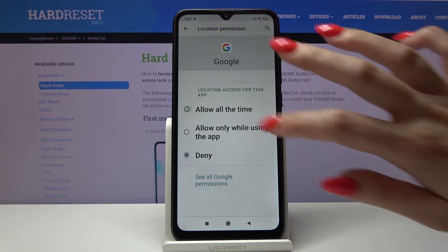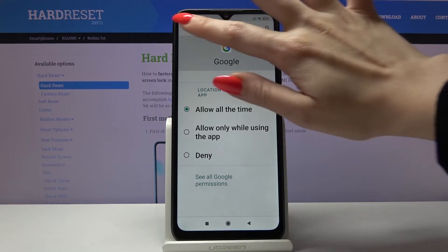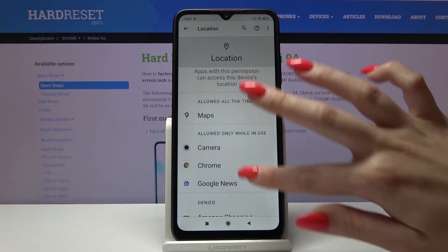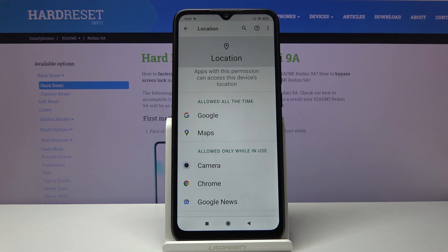I will go with allow all the time, so when I go back, Google gains access to this device location. Thanks so much for watching.